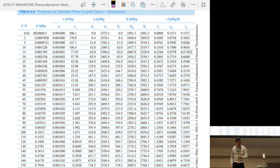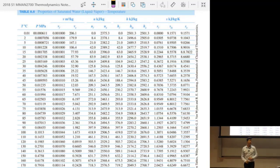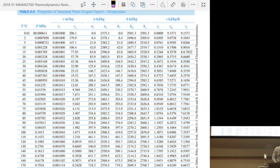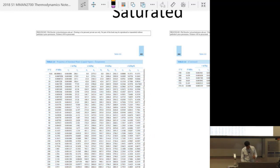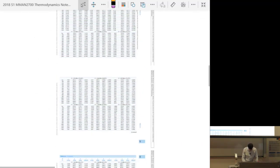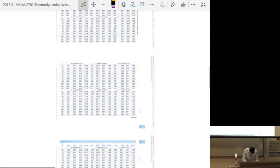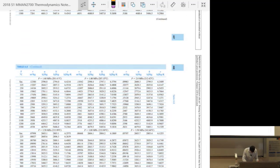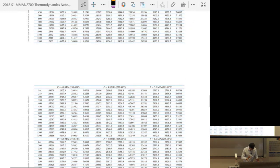A question was raised: how do you interpolate for superheated fluids when you have a pressure and a temperature, and neither of them sits exactly in the table? That's about two-dimensional interpolation.